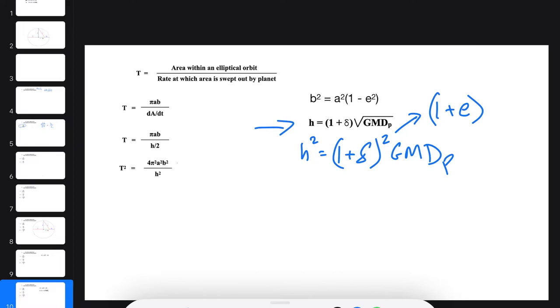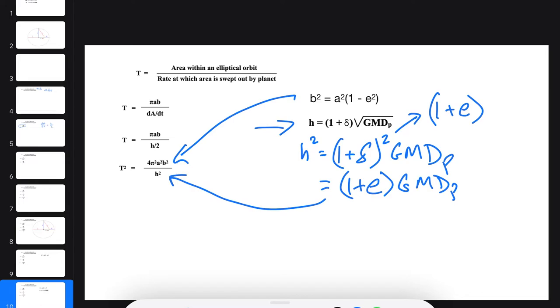So we want to substitute this in for B² and this in for H². And we get this expression.